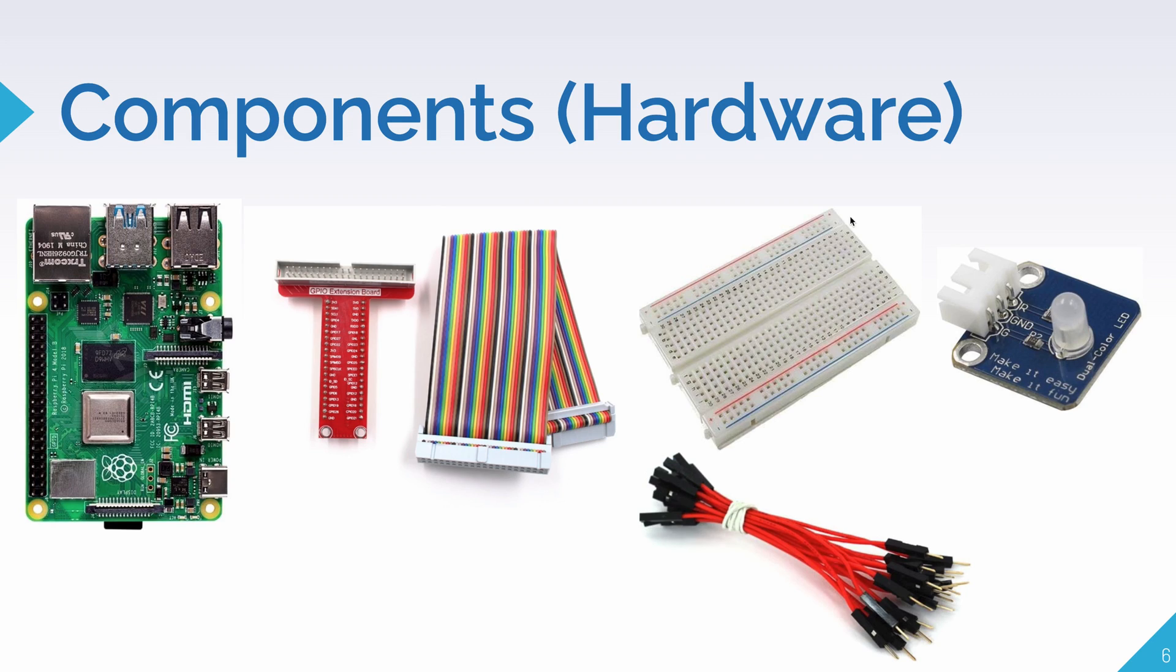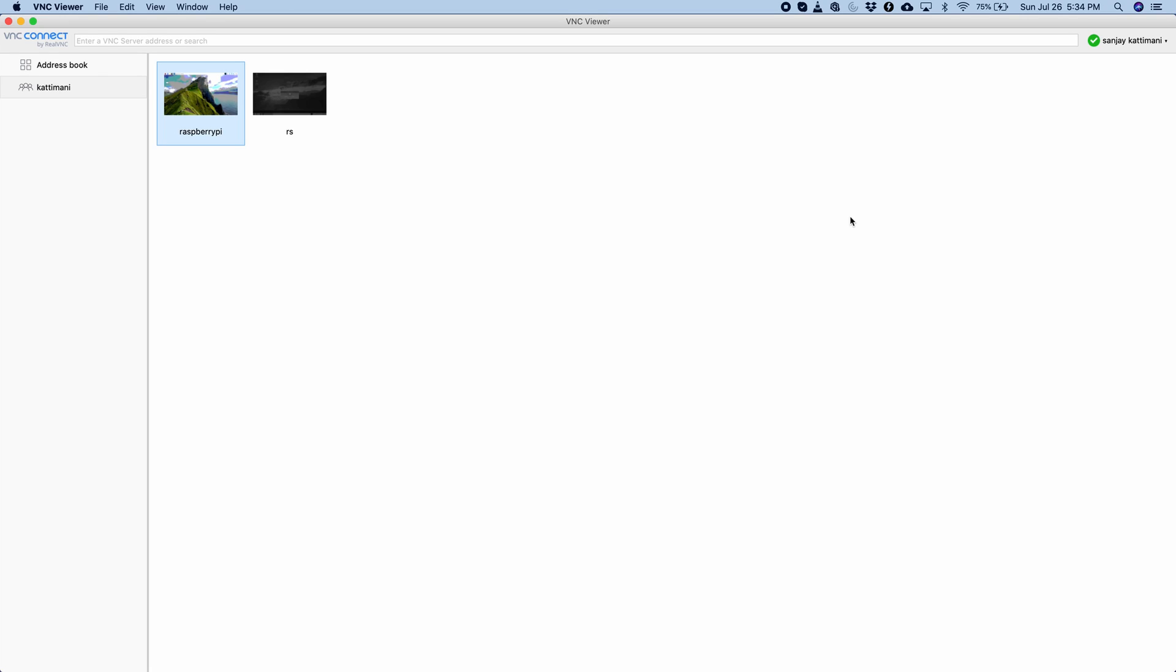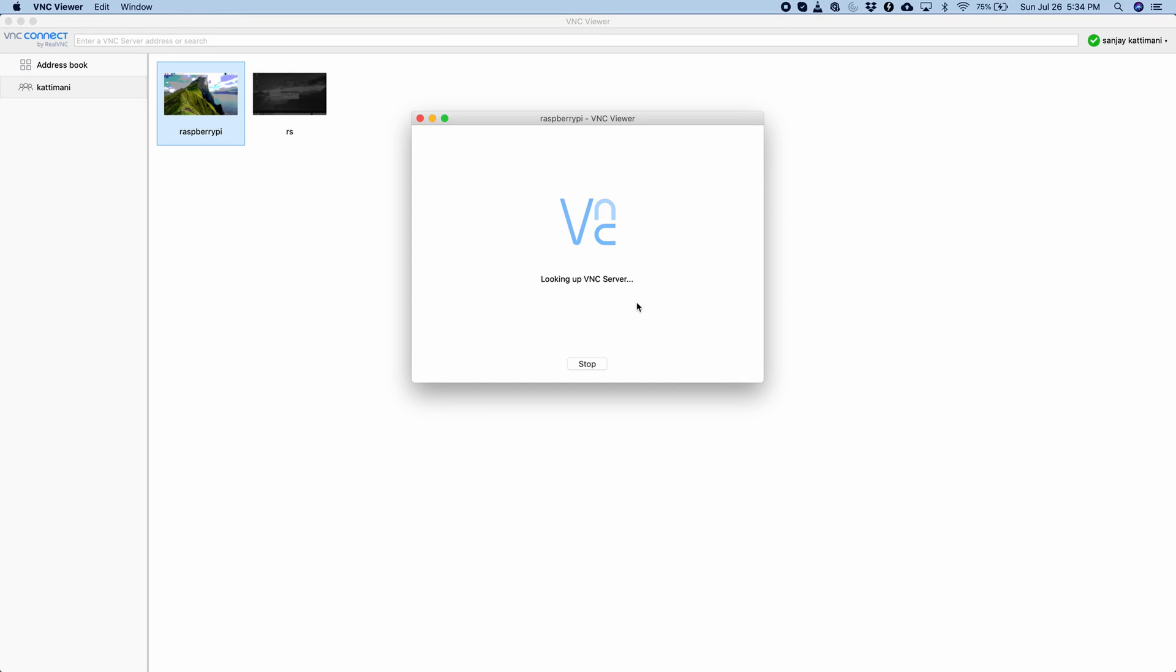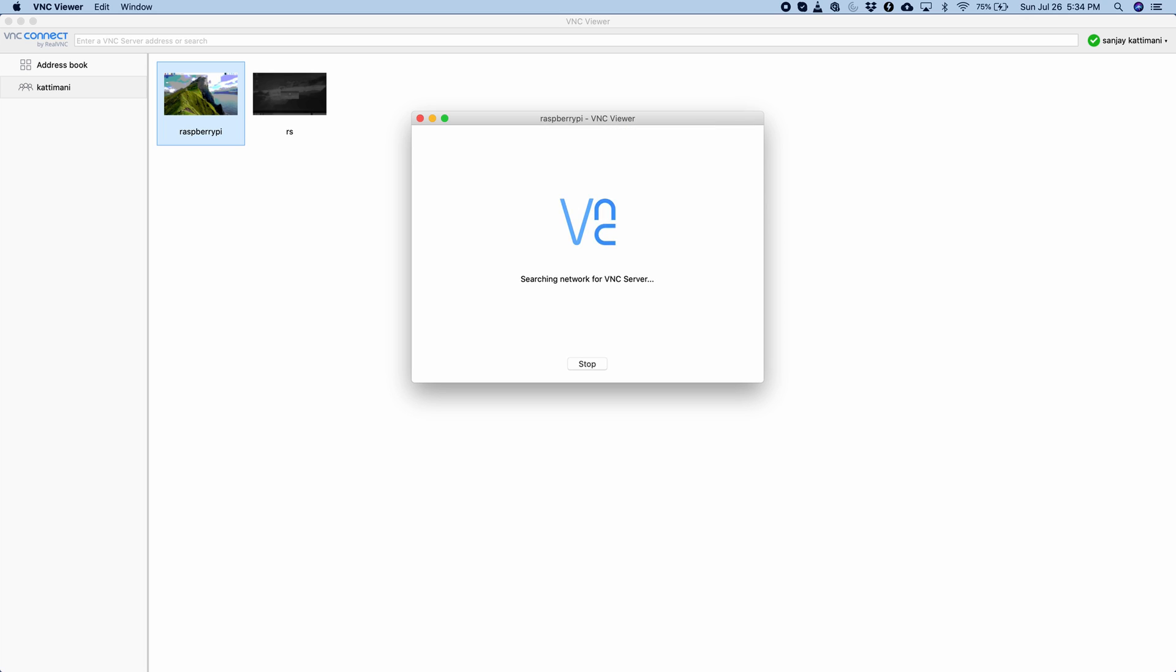So, I'll just remote into my Raspberry Pi using VNC Viewer. So, here it is, Raspberry Pi. And it's asking me for a password, so I'll just enter it in. Okay, it connected to our Raspberry Pi.